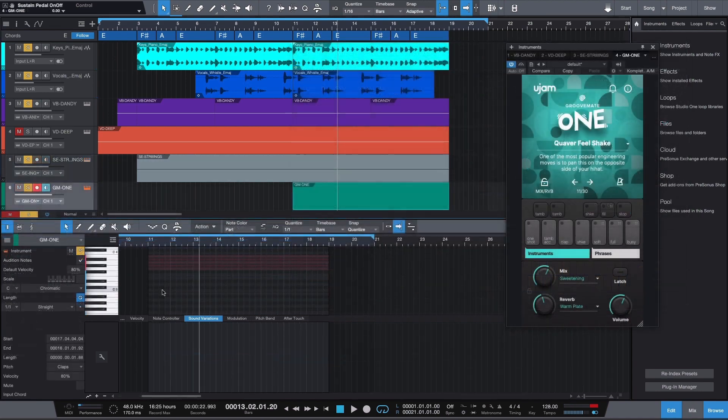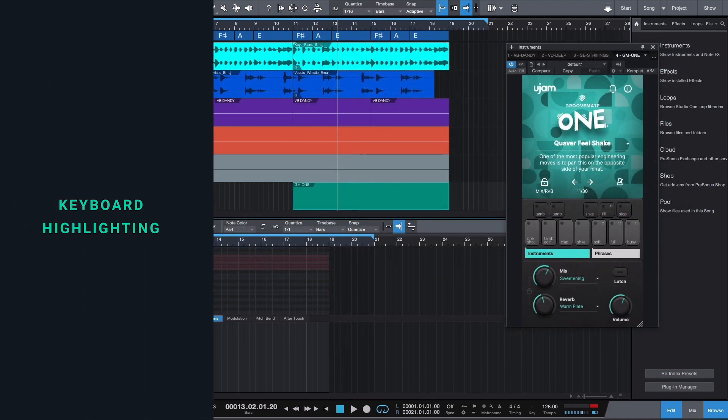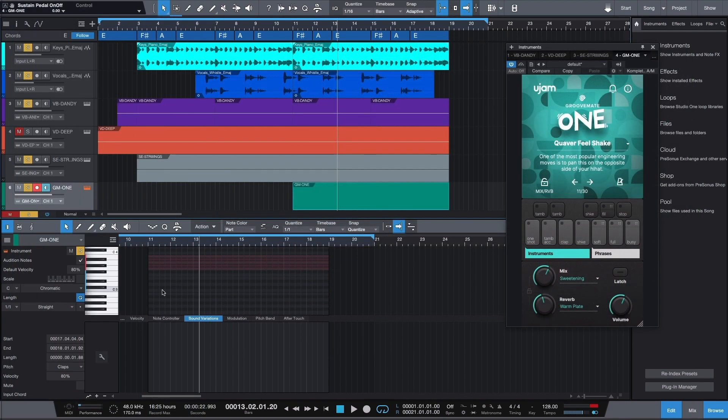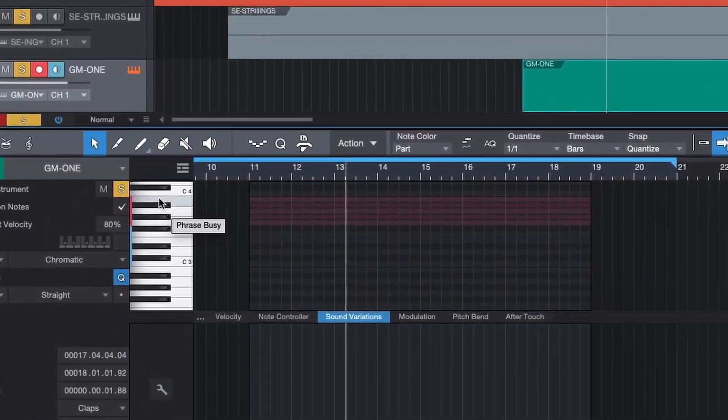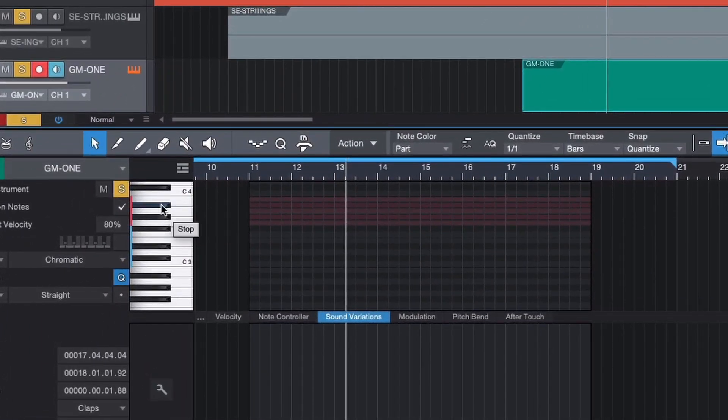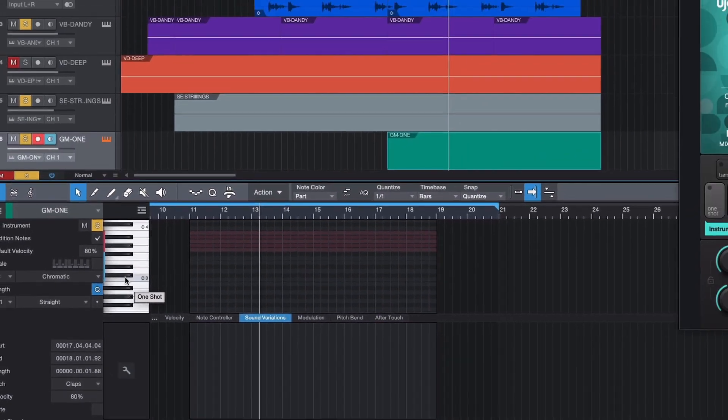At the end, we want to add some claps from our latest percussion plugin, GrooveMate 1. The sounds can be found using the Piano Roll Key Highlighting feature that shows you where you can find all the phrases and one-shots of our plugins.